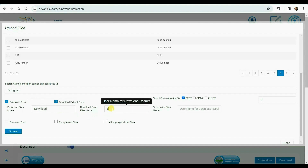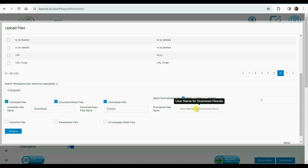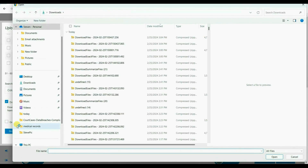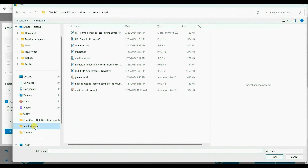Optionally, we may decide to deliver results that have been corrected for grammar and paraphrased. Furthermore, we can run the summarized versions of the extracts through our large language model. Later in this video, we will demonstrate an example of the entire process, including the operation of the large language model. Now, we choose the directory containing the digital files we intend to process, selecting as many or all of the files for processing.